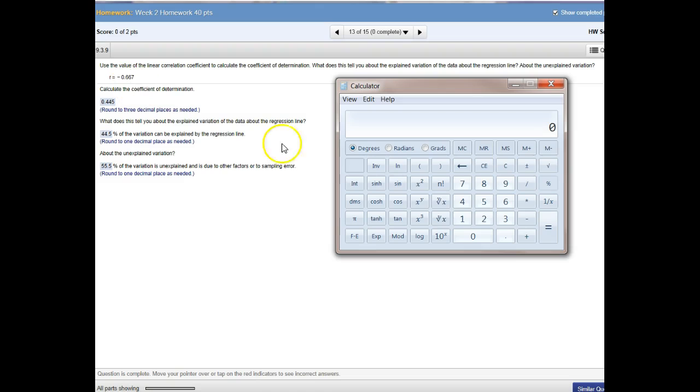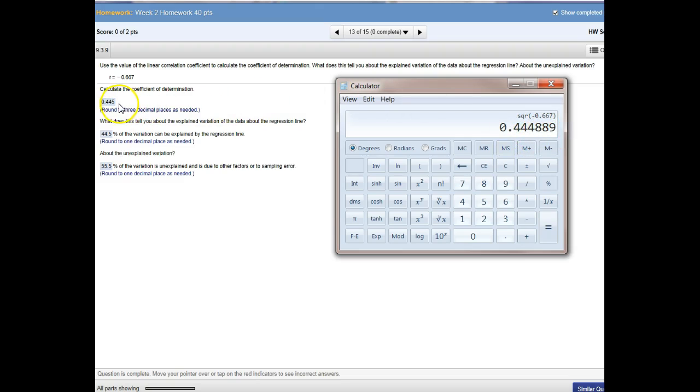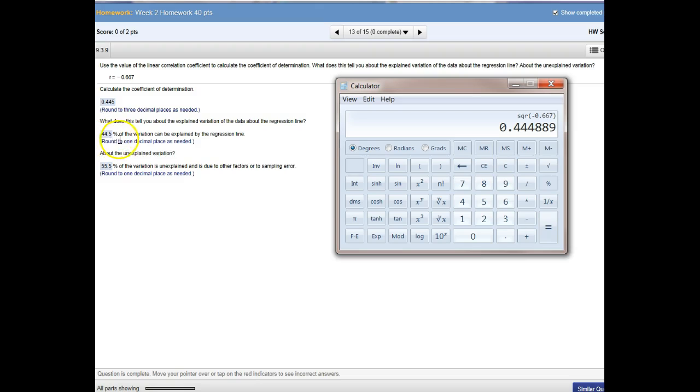So let's take a look at this one. An R value of negative .667. I'll make it negative there. To get the coefficient of determination, I square it. It's .444889 rounded to three decimal places will be .445. Move that decimal two places to the right to say 44.5% of the variation can be explained by the regression line.